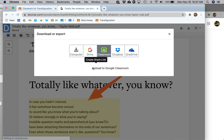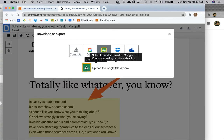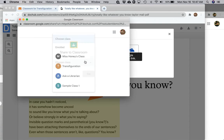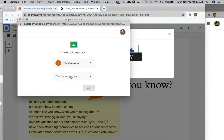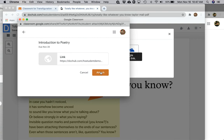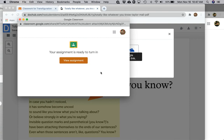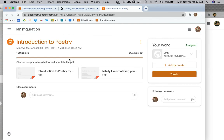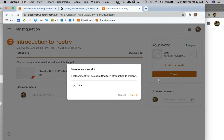Then click Create Share Link. Click the Google Classroom icon. You're going to want to choose the class you want to share it to and then the assignment. Click Go. Click Attach. And then it's important that you click View Assignment. Don't skip this step, because it's not just to see it — this is how you're going to turn it in so your teacher has access to it. If you don't turn that PDF in, your teacher won't have access to it.